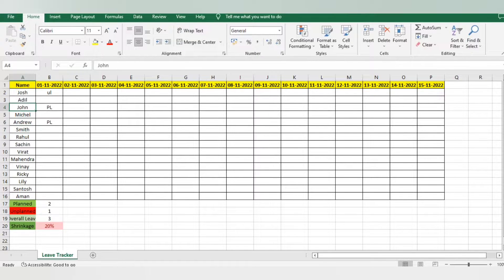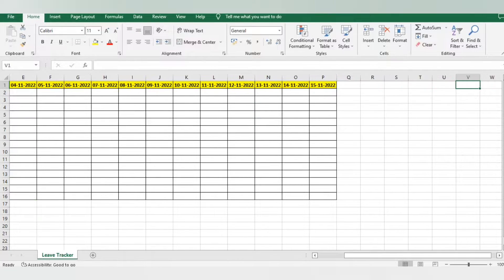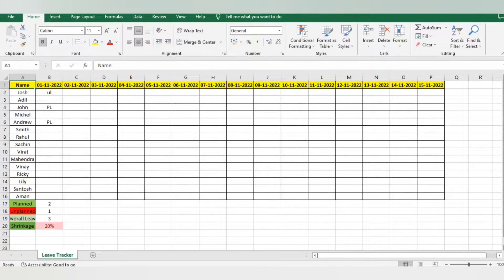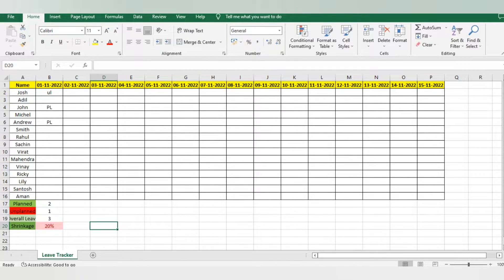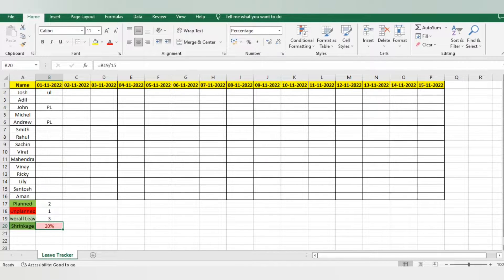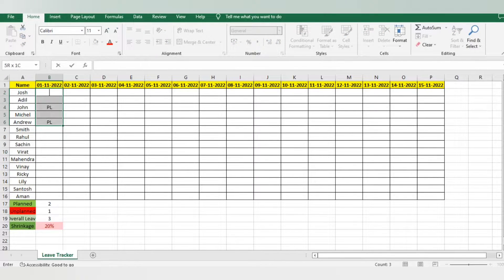To start with an example, I have this leave tracker where I've mentioned dates from November 1st to November 15th. You can go further — you can maintain it for three, four, or six months. I added columns for planned leave, unplanned leave, overall leaves, and shrinkage. For my process, 15% shrinkage is acceptable as per the client, so if it is more than 15%, I will not allow the leave.